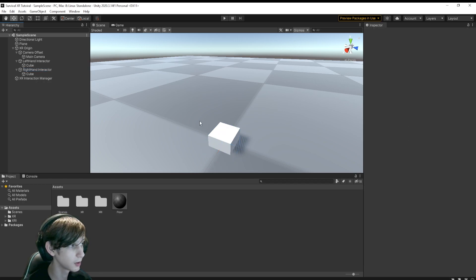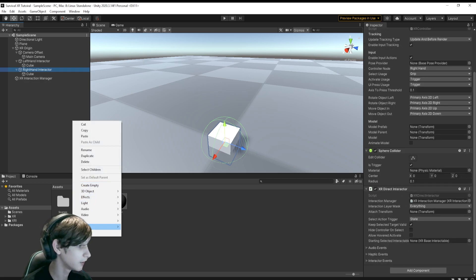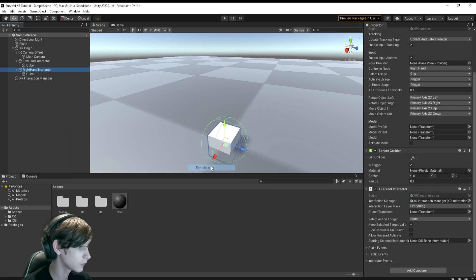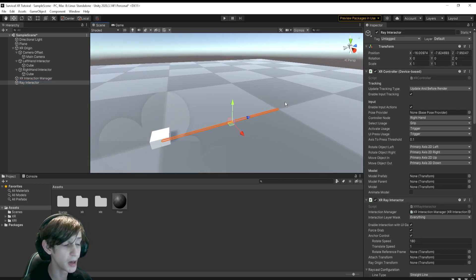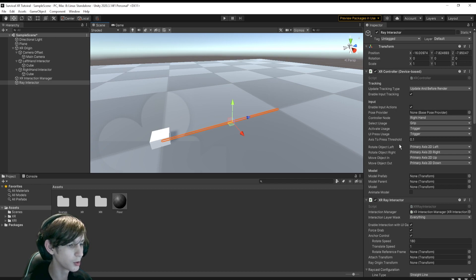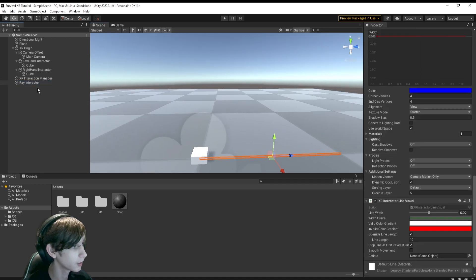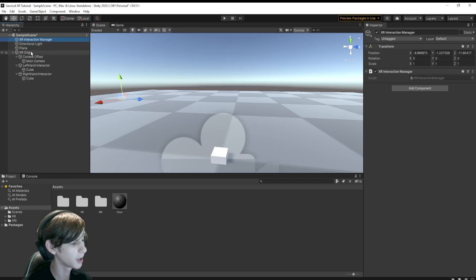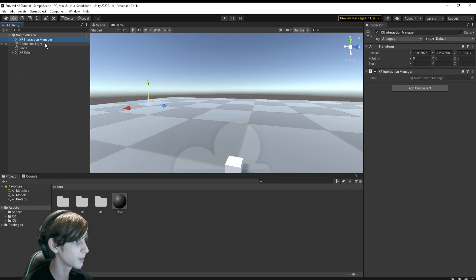There are two different Interactors in the XR Toolkit. There's the Direct Interactor, which we're using here, and the Ray Interactor. The Ray Interactor is what you want to use in your menu scenes — it lets you interact with UI elements and can also be used for force grabbing, but we'll touch on that later. Also note that the XR Interaction Manager was automatically added when you added the Direct Interactors — that handles all the interactions, so make sure you have it in your scene.